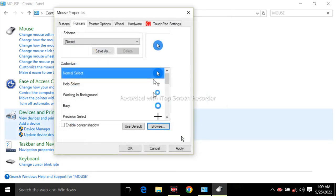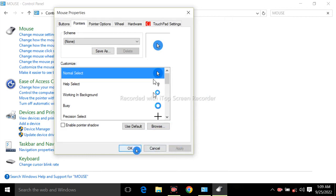Then click on apply and then click on OK.